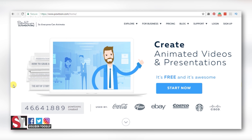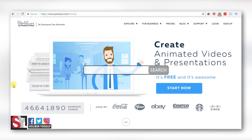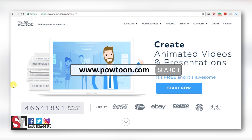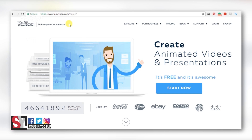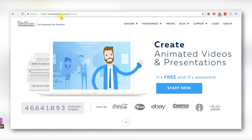So, how do we create an animation video for free? We go to the website Powtoon.com. This is the website of Powtoon.com.